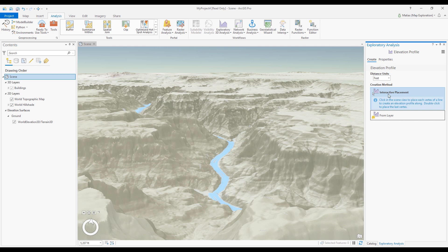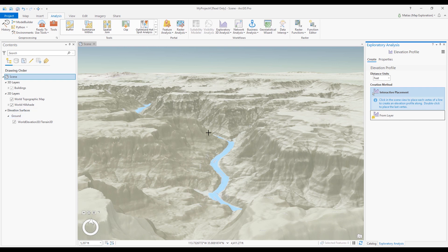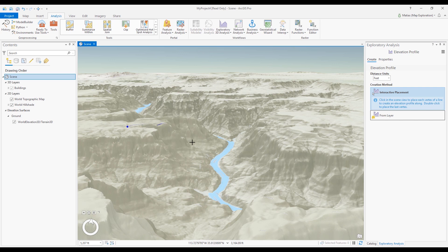I'm going to use the interactive placement creation method with the scene view, but this tool works just as well for 2D maps. Keep in mind that this tool works on the ground elevation surface, so that should be configured with one or more data sources first. I'll select the unit type that I want for my measurements and click points to form a line along the surface.